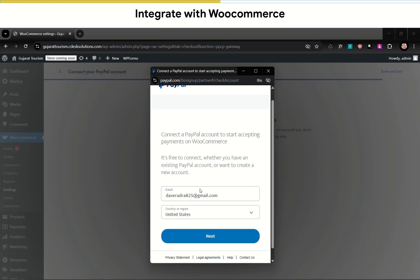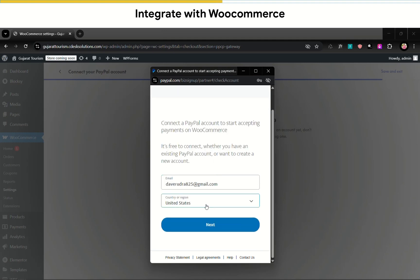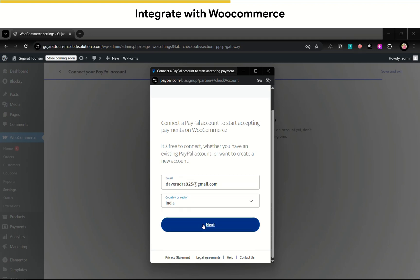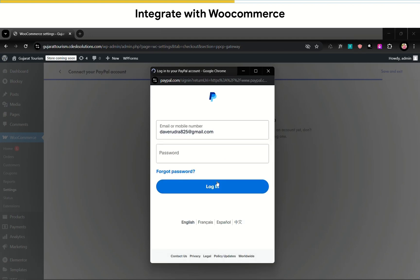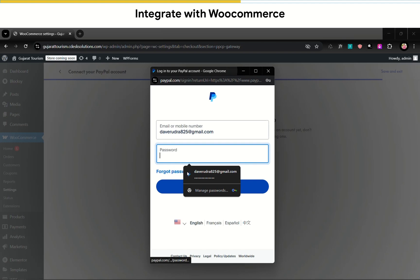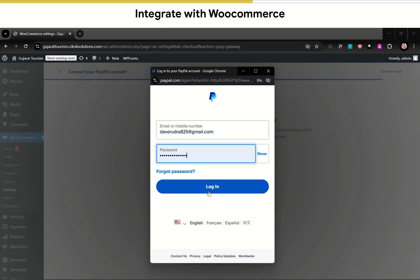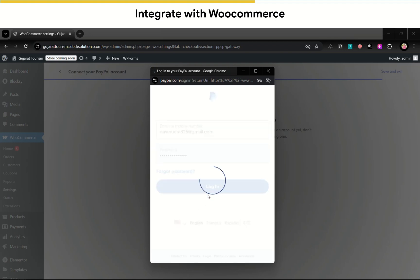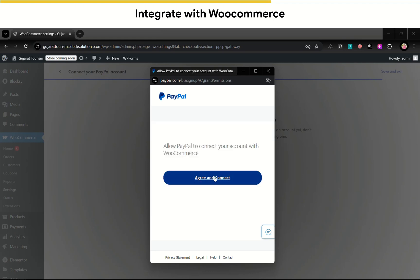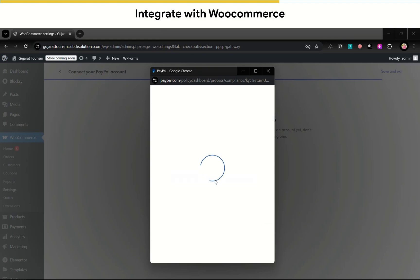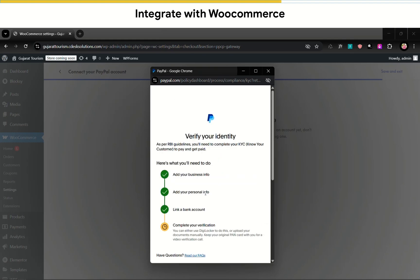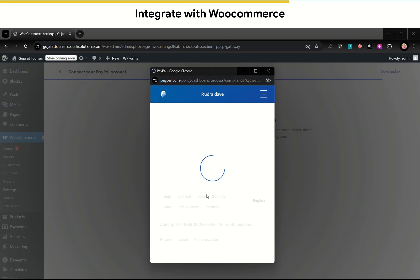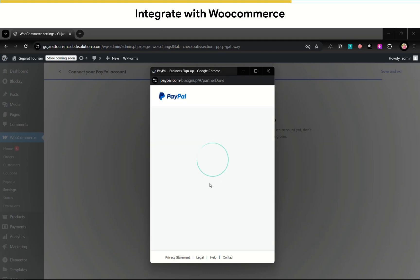Enter your email address and choose your country. Click next. Now login. Agree and connect. So it's showing account is not verified because it will take some time to verify the account. So I'll choose do it later.